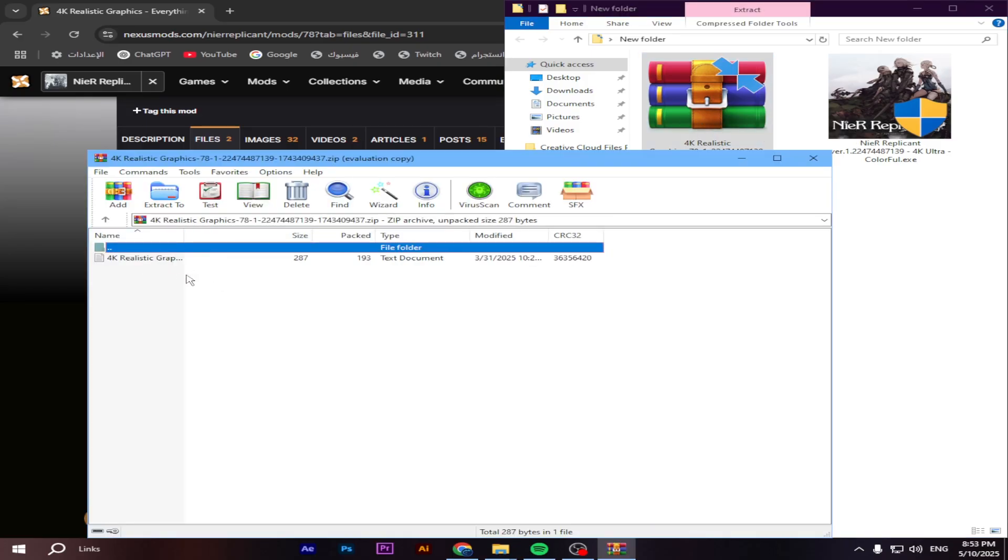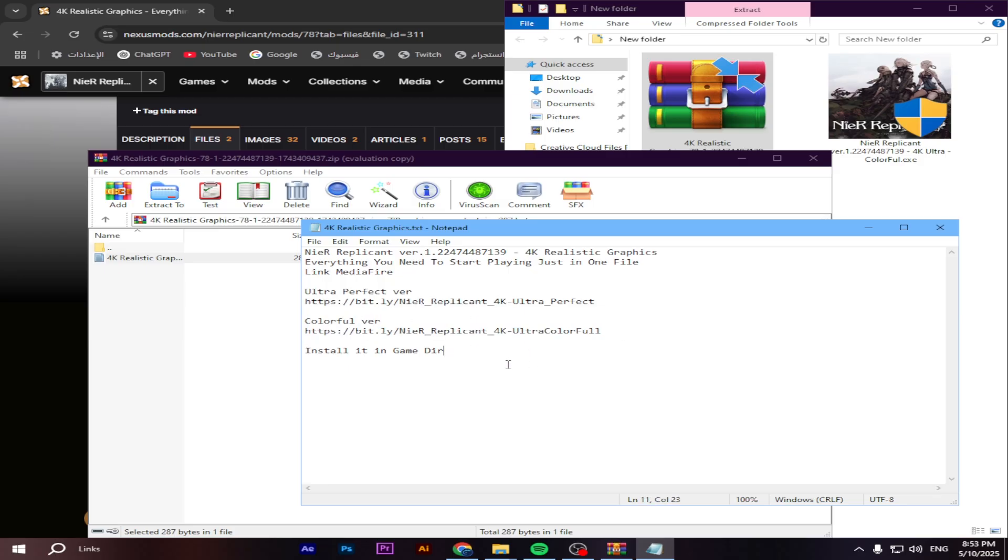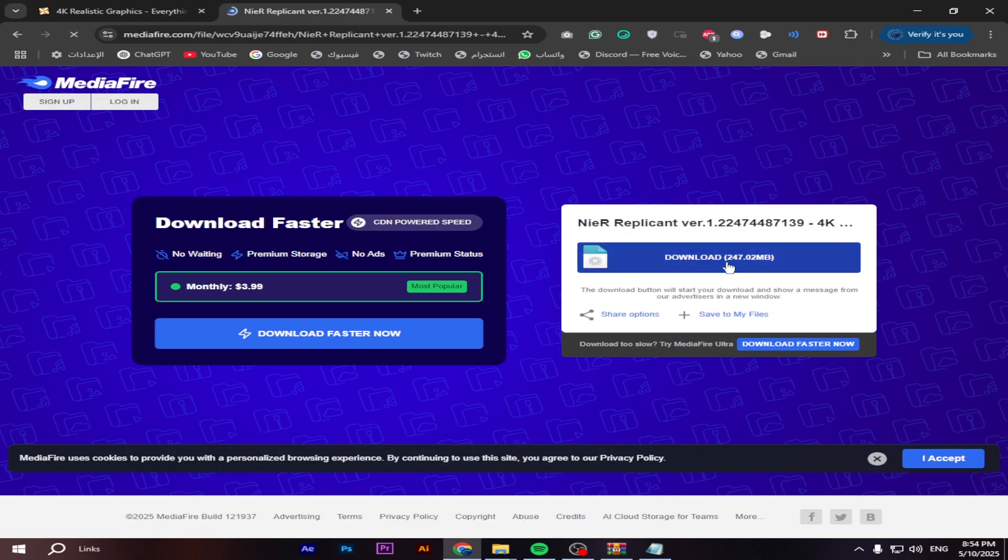In the file, you will see that the mod includes two versions, the ultra-perfect mode and the colorful mode. Choose the version you prefer. Copy the download link and paste it into your web browser to start download.